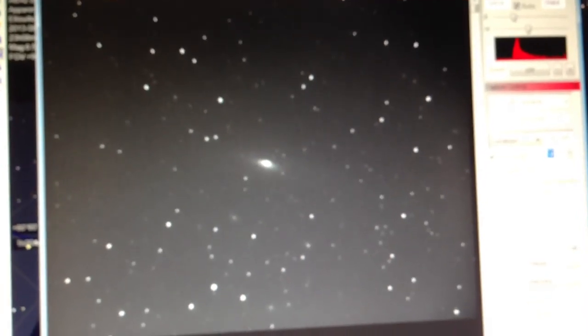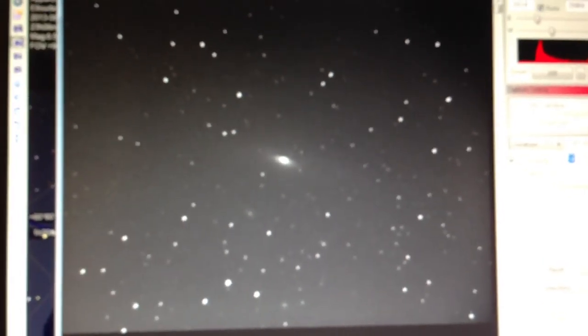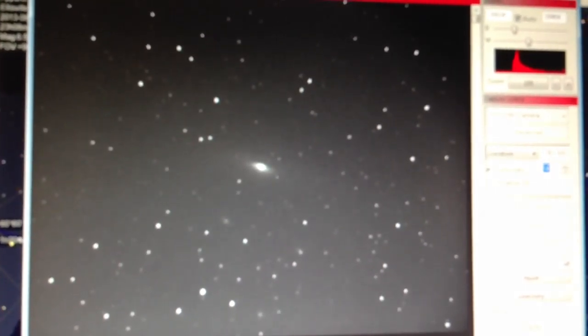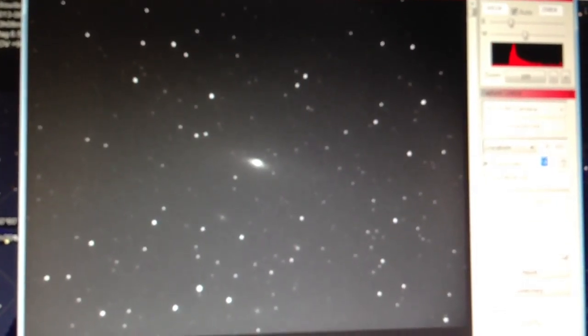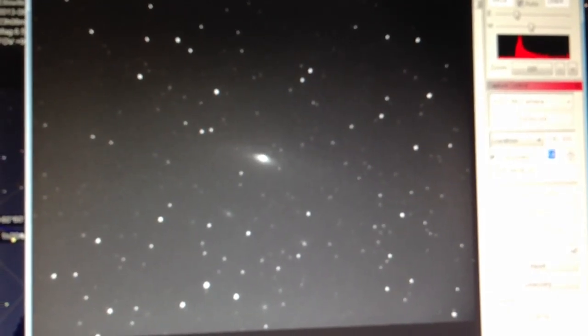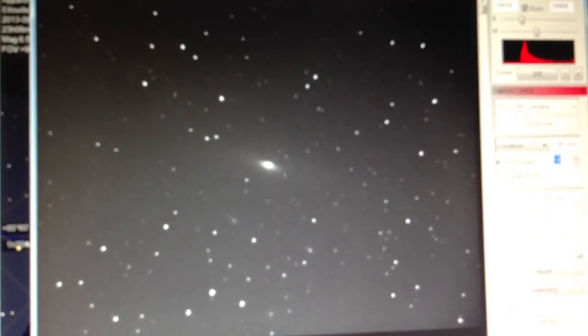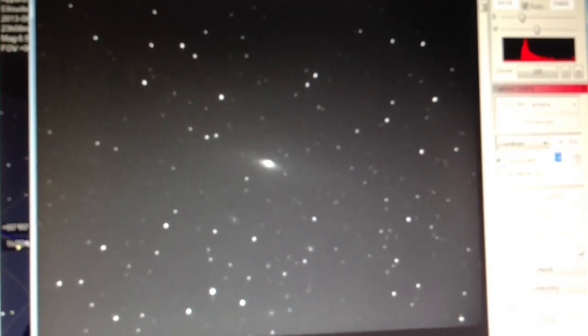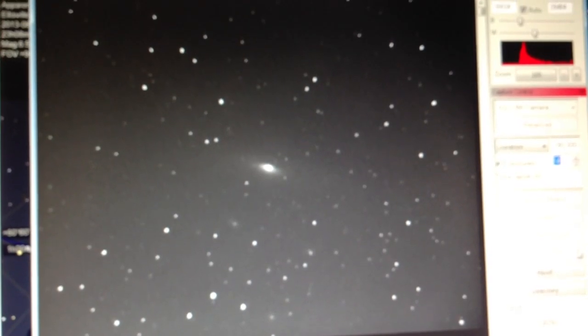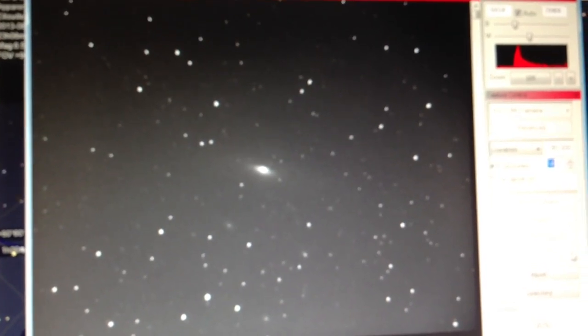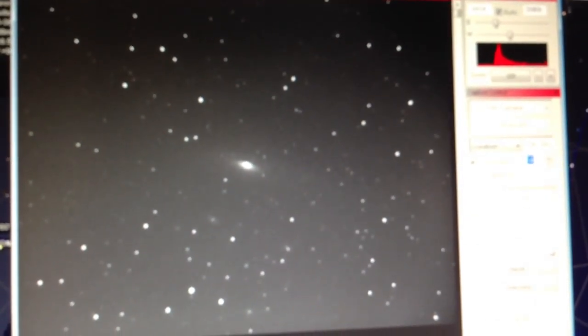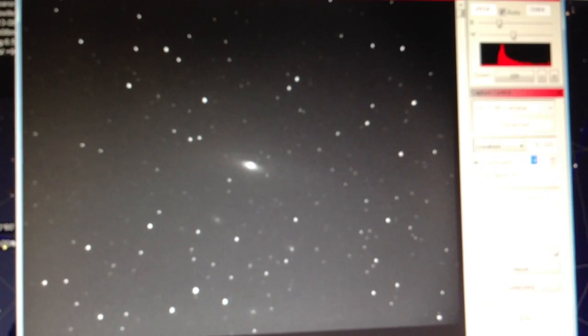We're at 95%, coming up on 100%. We should see the next sub - they call it a subframe - each time you take an image. There it is, stars look nice and round, everything looks good.